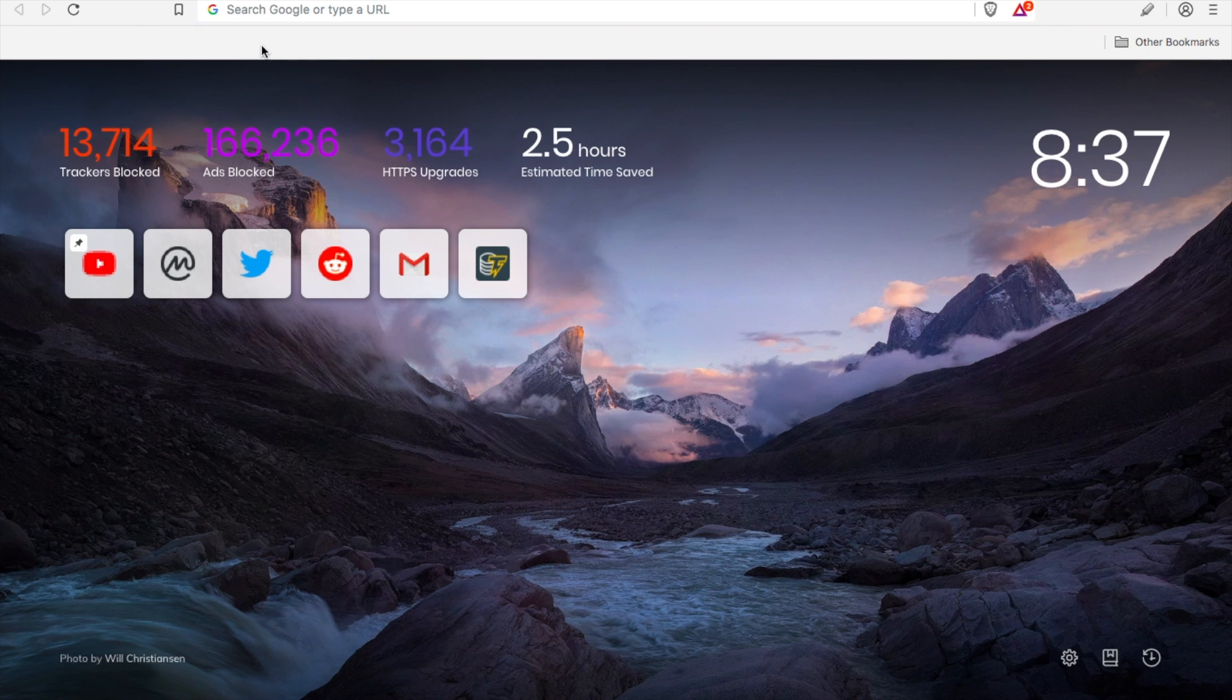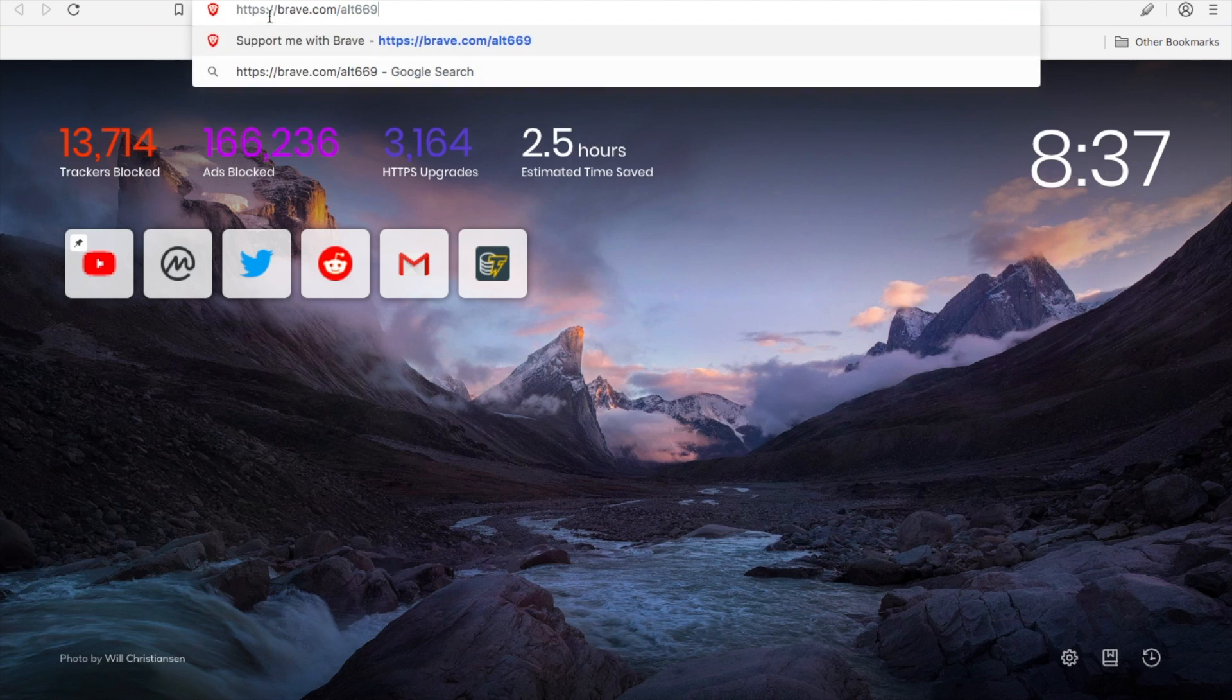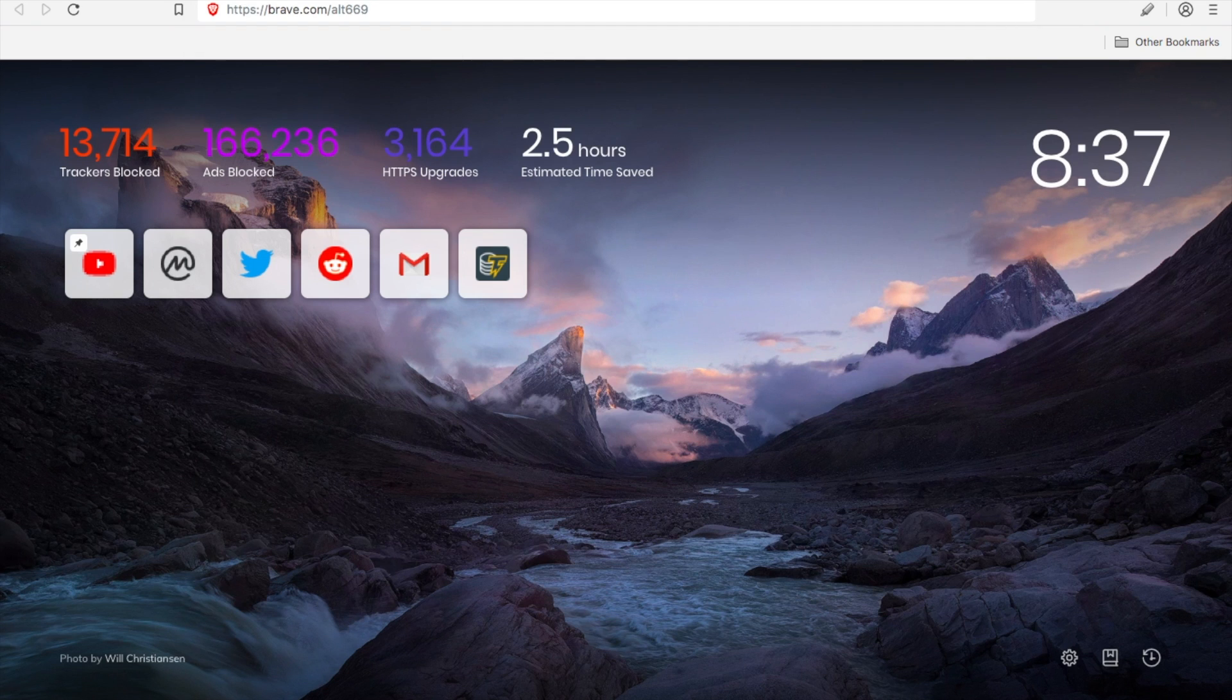First thing you're going to want to do is go to whatever browser you're currently using, maybe it's Google Chrome, maybe it's Internet Explorer, whatever it is. You're going to want to go to brave.com and download the Brave browser. I'm going to leave my referral link down below, but feel free to get there any way you want. It's just brave.com.